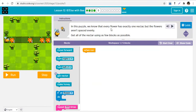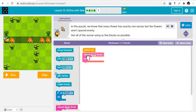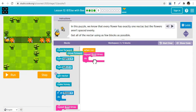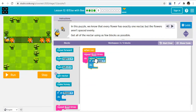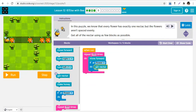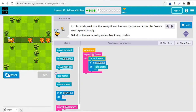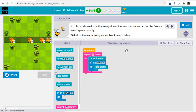In this puzzle we know that every flower has exactly one nectar, but the flowers aren't spaced evenly, so get all the nectar using as few blocks as possible. It's basically the same approach — repeat the block seven times: move forward, if at flower, get nectar. We run it seven times and that works.